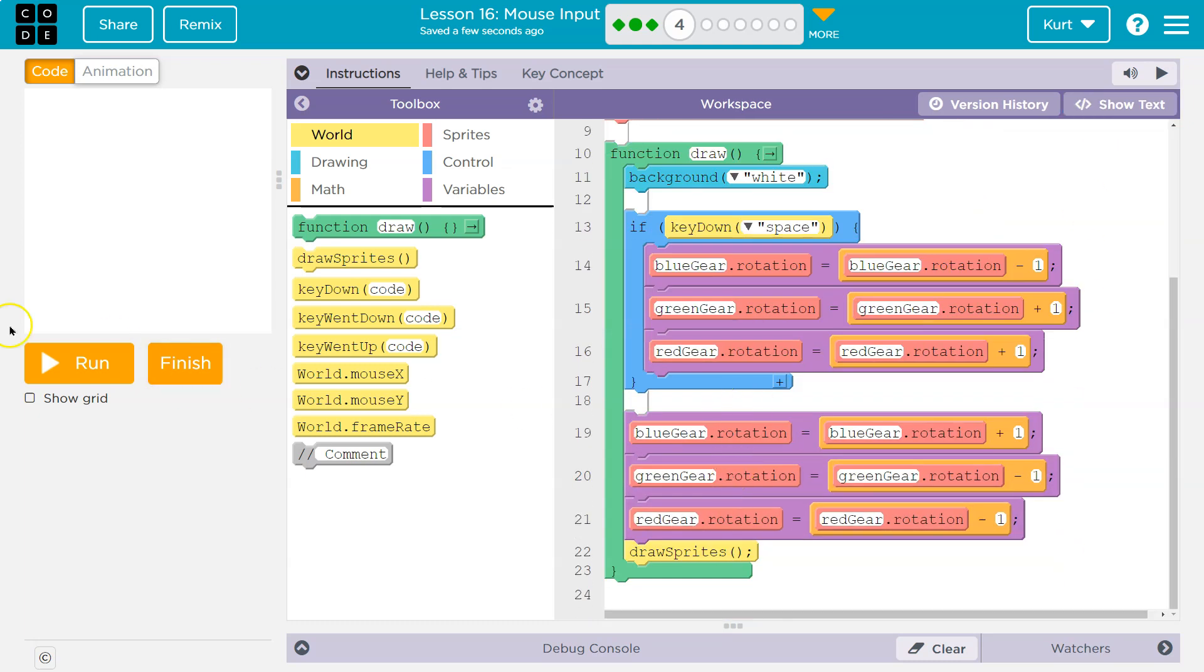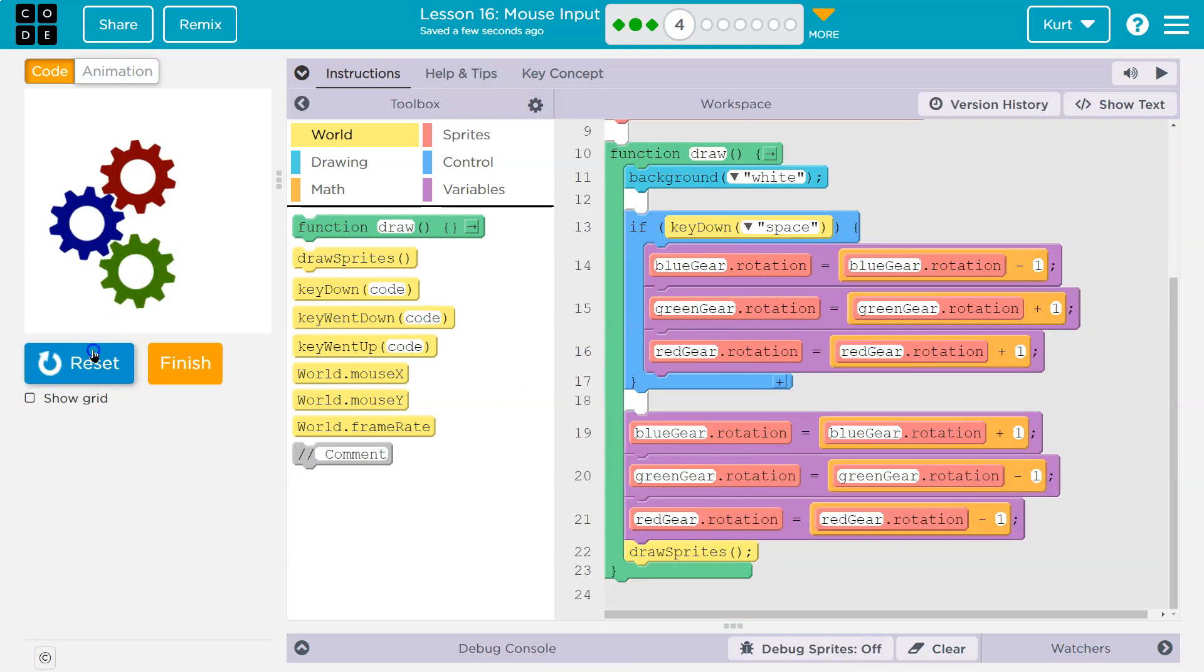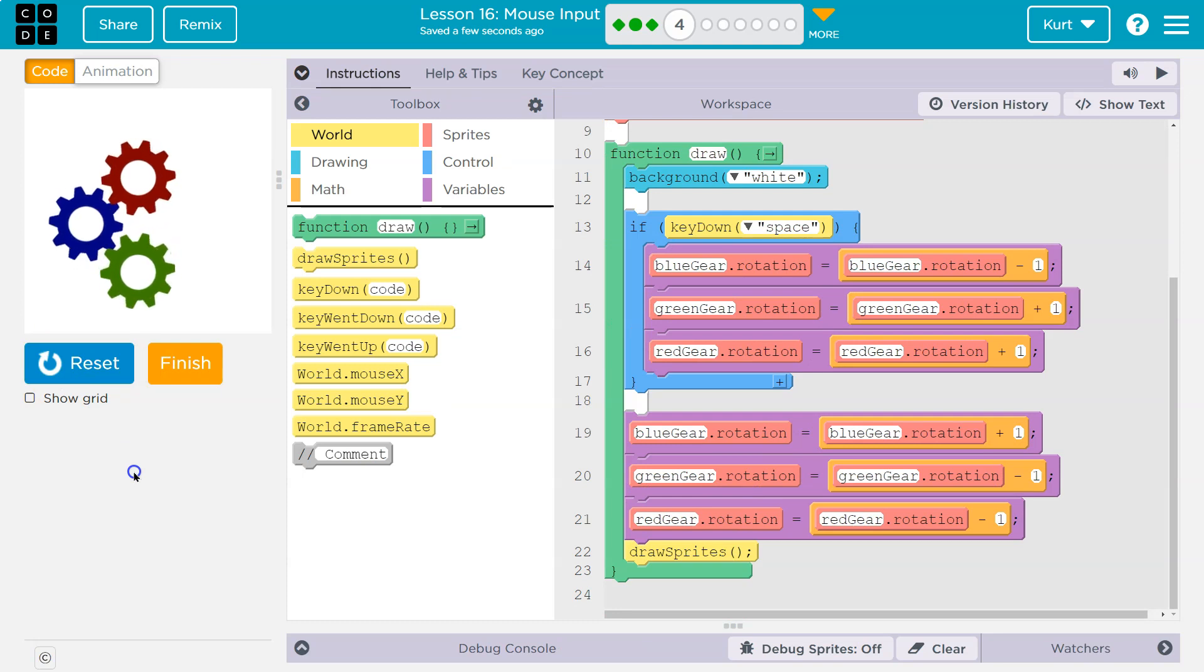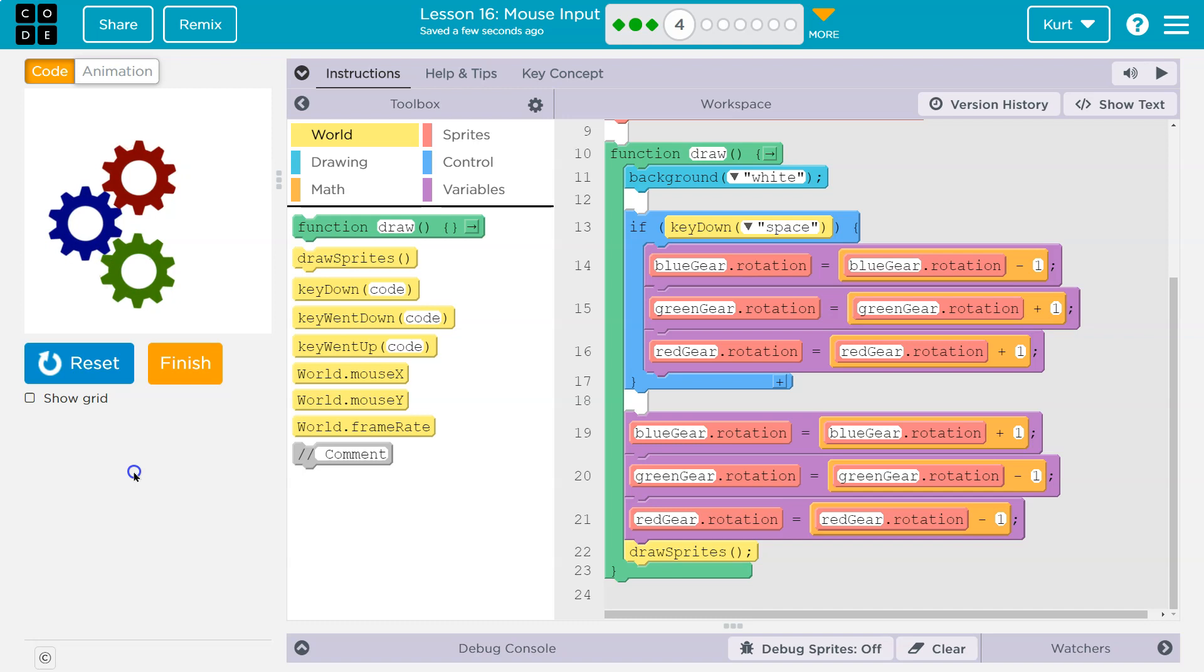And here's my if statement. Now let me hit run, and they're moving automatically. Cool, right? And they're moving the opposite way. But let me hit space. Now they're not moving at all, okay? And why aren't they moving at all?